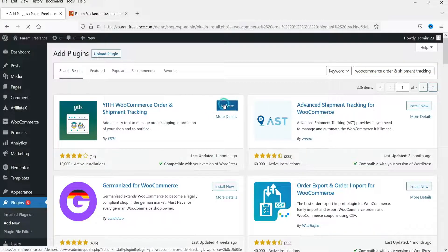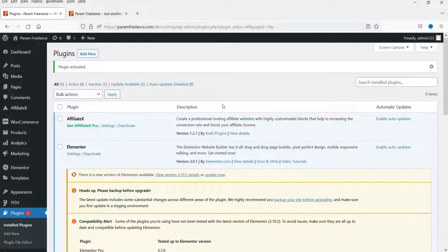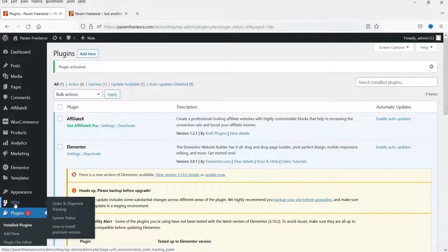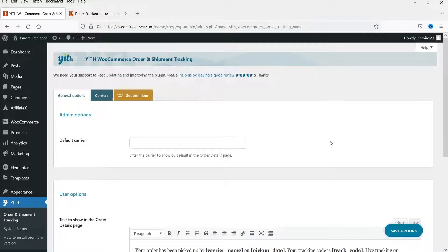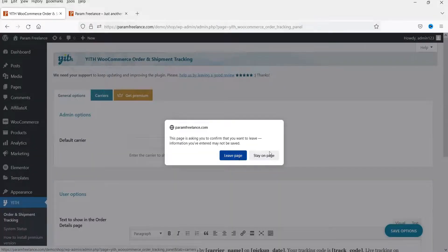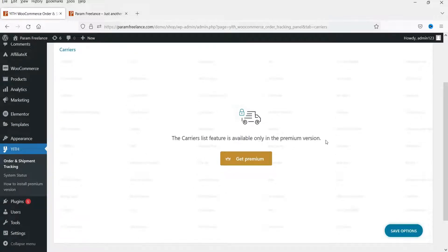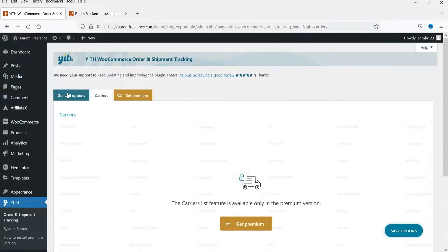Click on Activate. The plugin has been installed and here you will see the option YITH Order and Shipment Tracking. Click on it and we will go through the general settings first. With the free version of the plugin, you will not get any option to choose the carrier or shipping company. If you go to Carrier, you can see many carrier companies listed; however, you will not be able to set up the default carrier company, as that is a premium feature only. Here you can enter the shipment company or carrier company manually.